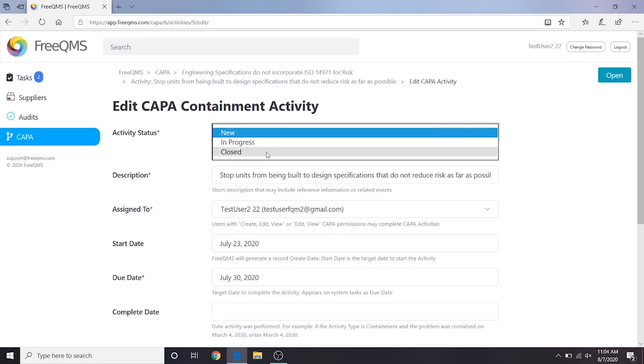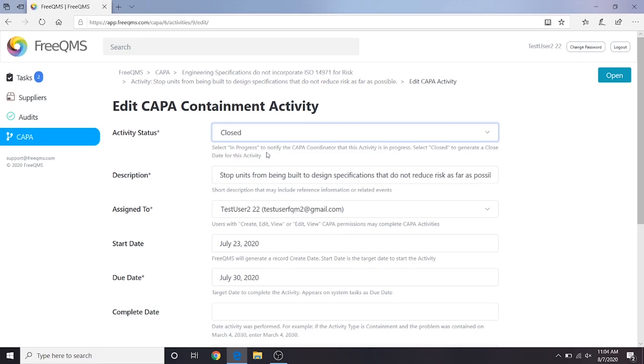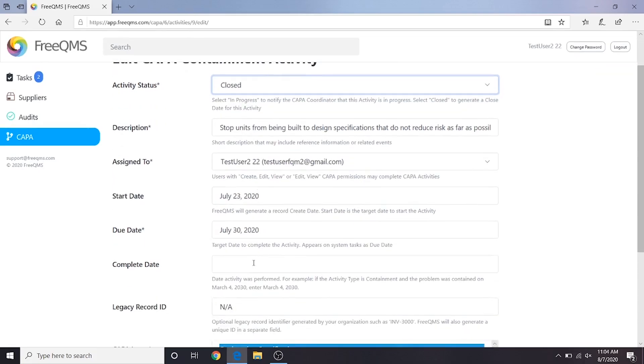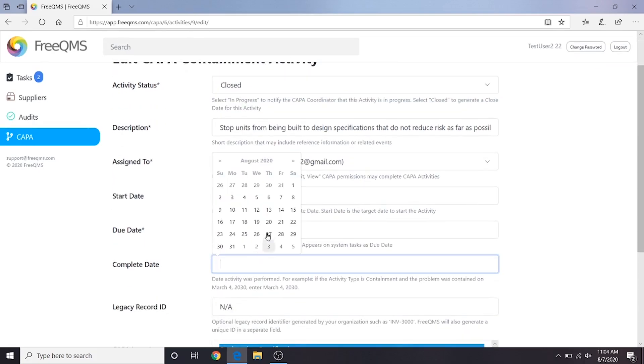Let's update the activity status to Closed, this means we have finished the containment. We'll enter a complete date of today's date. And finally, we will fill out the Containment field.